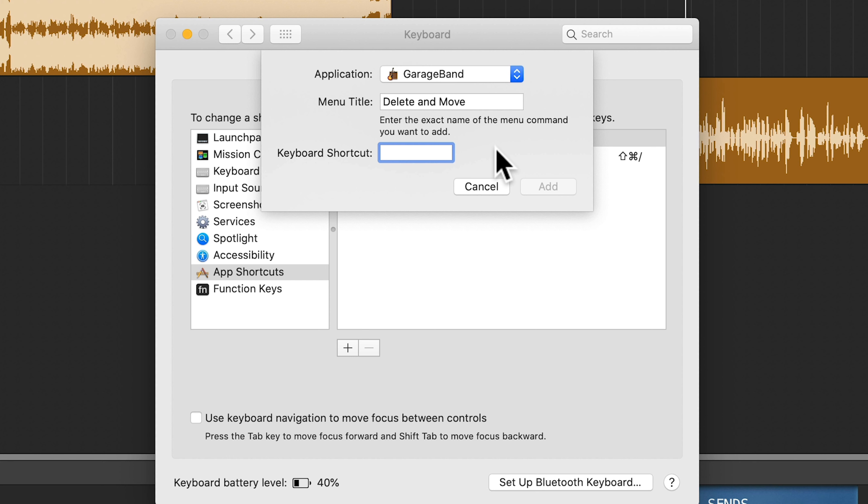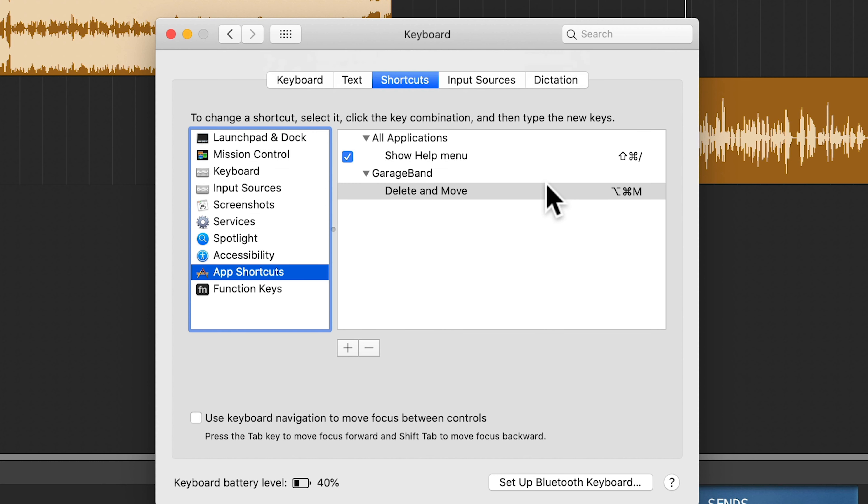This could be anything other than the keyboard shortcuts that already exist. So the one that I like for Delete and Move is Option Command M. And if I click Add, then now this shows up as a keyboard shortcut in GarageBand.